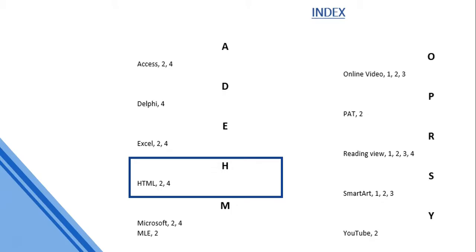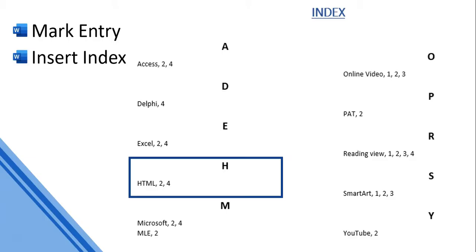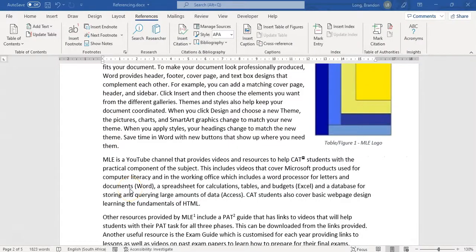When doing an index, there are a couple of steps. The first step is to mark the entry - for each word you need to mark each individual entry. Once you've done all that marking, you can then insert your index. So first mark all the words, then insert the index.